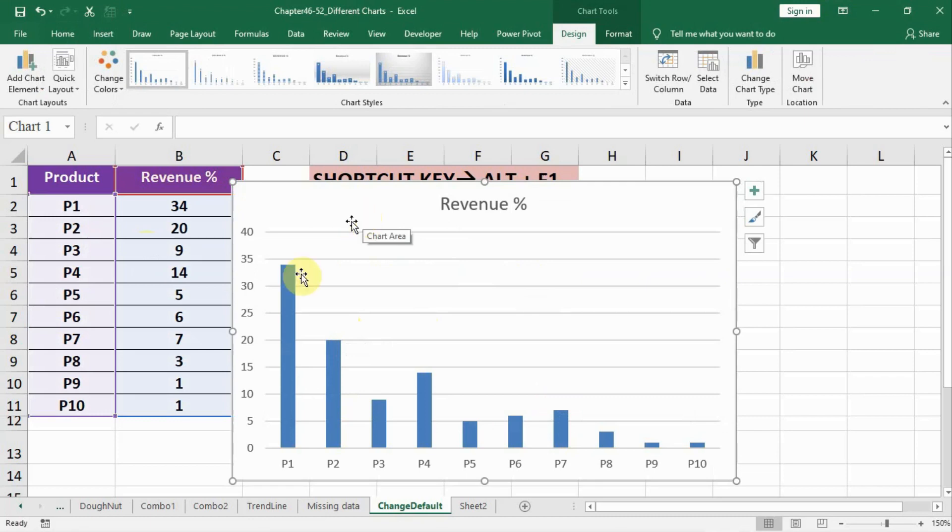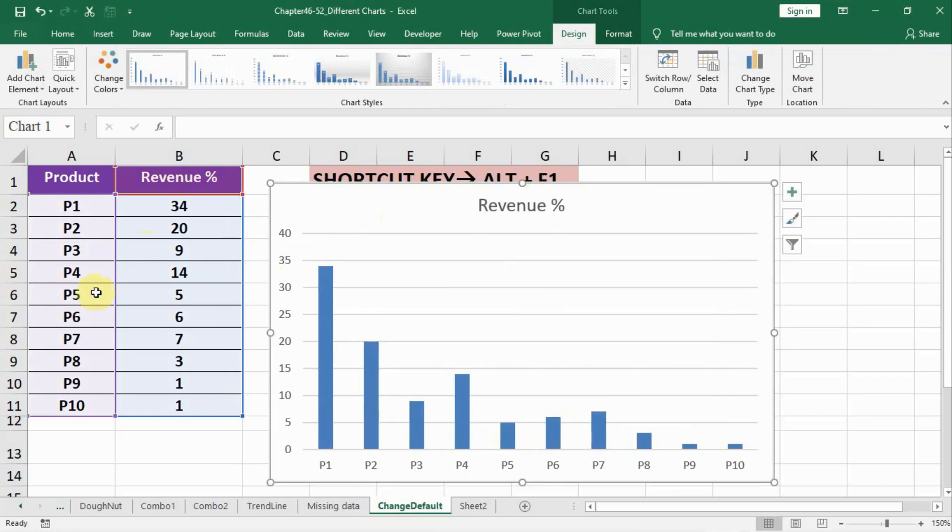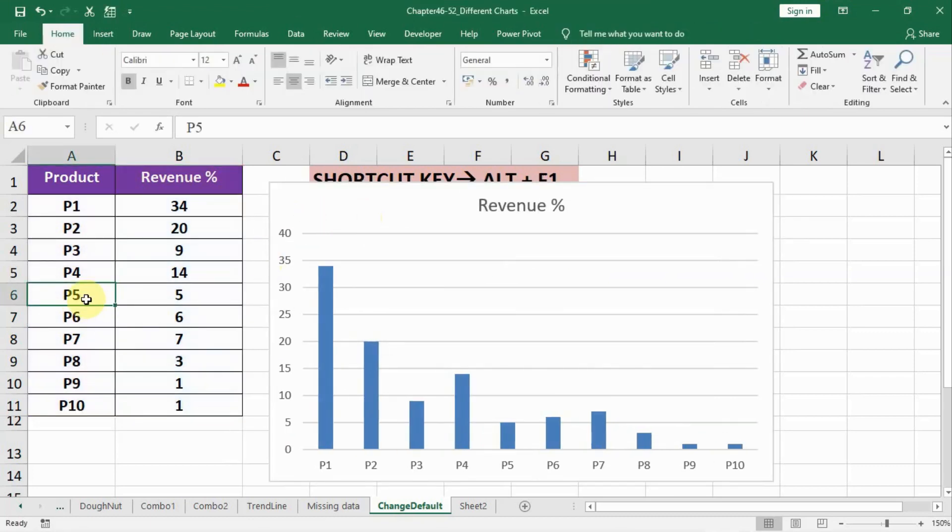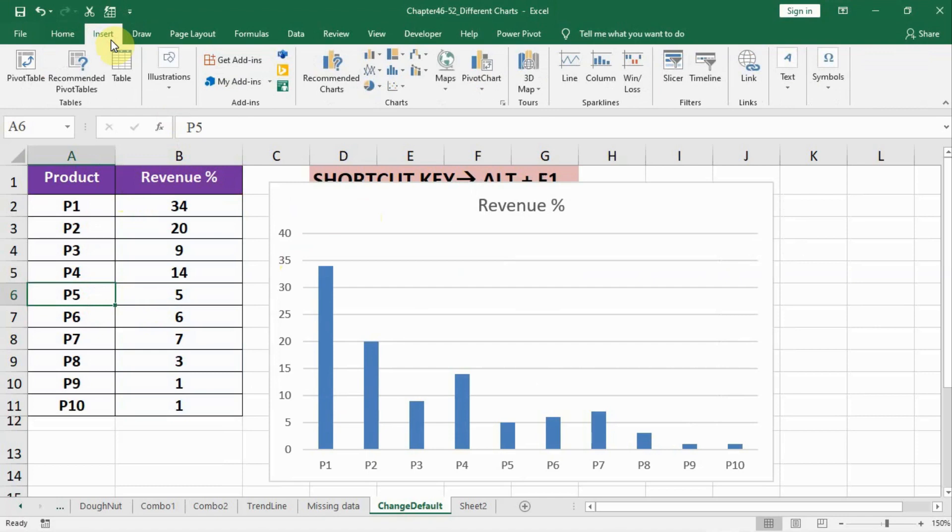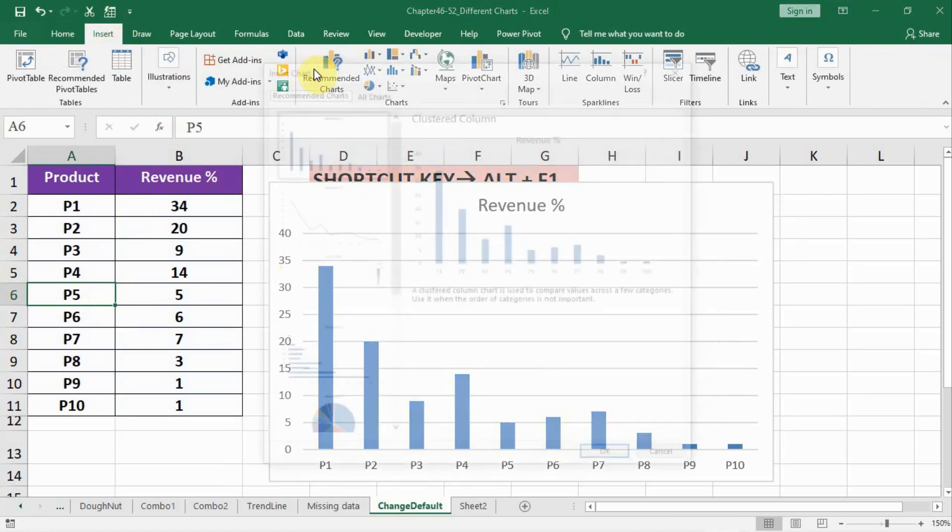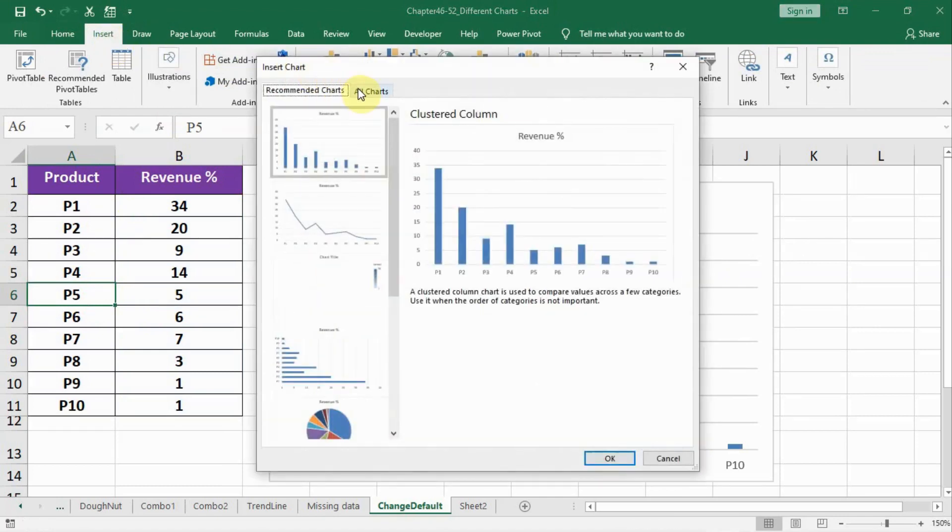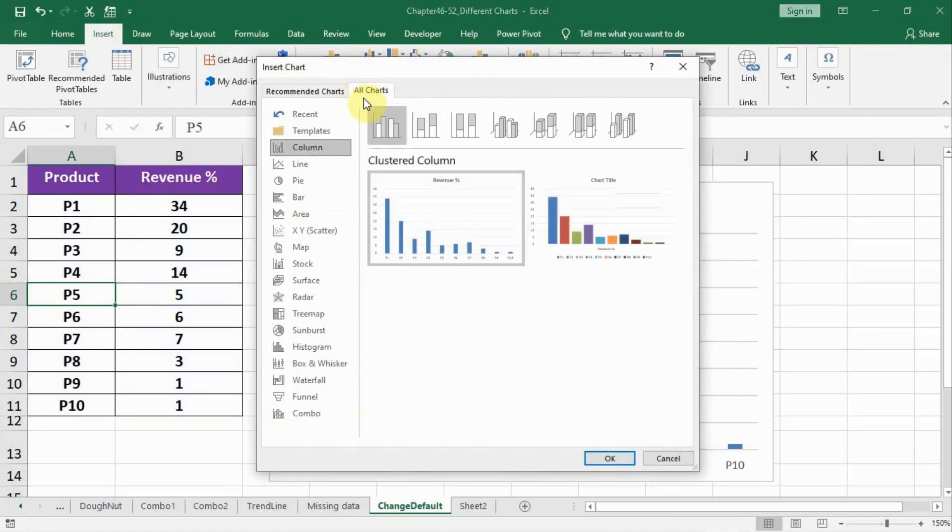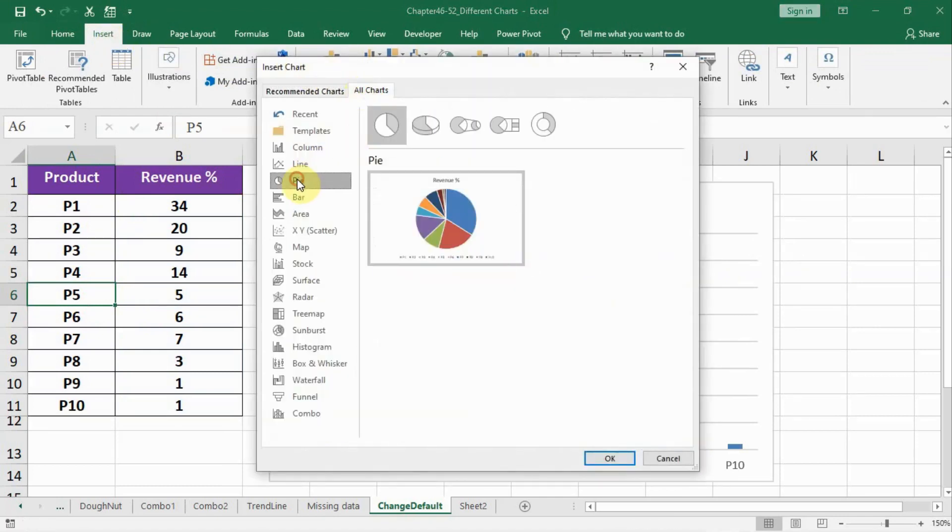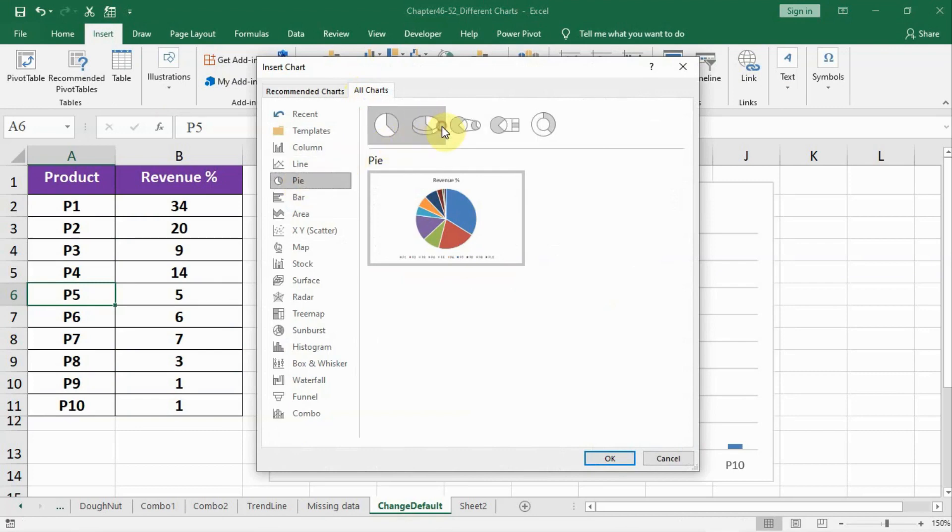What I have to do is go inside the data, click anywhere, and then go to Insert, move on to the Recommended Charts, All Charts. Click on a pie chart and right-click on a pie chart here and set as default chart.